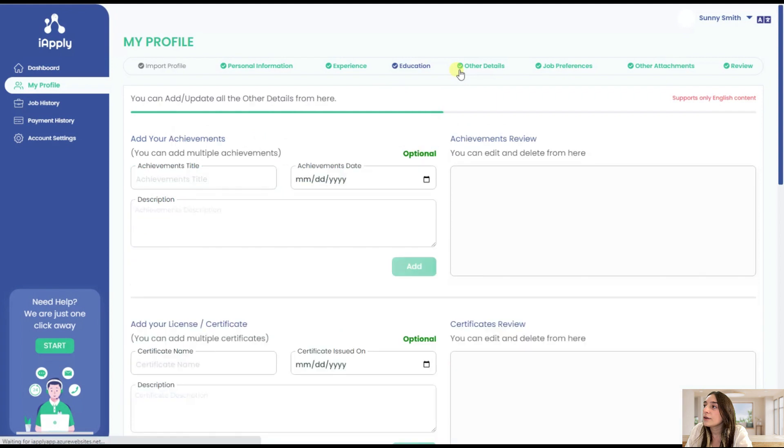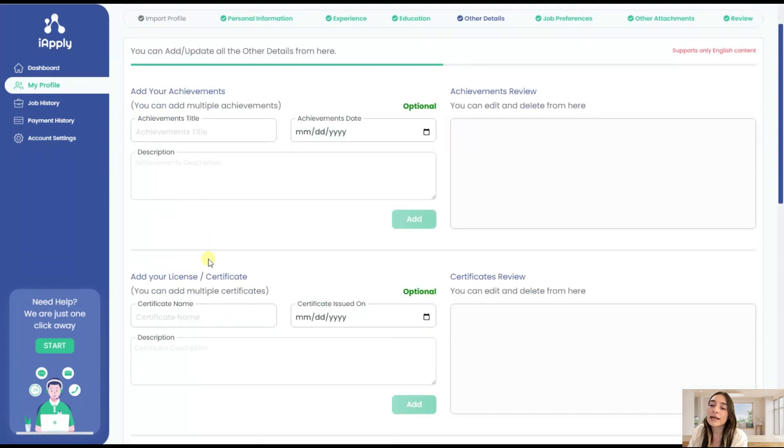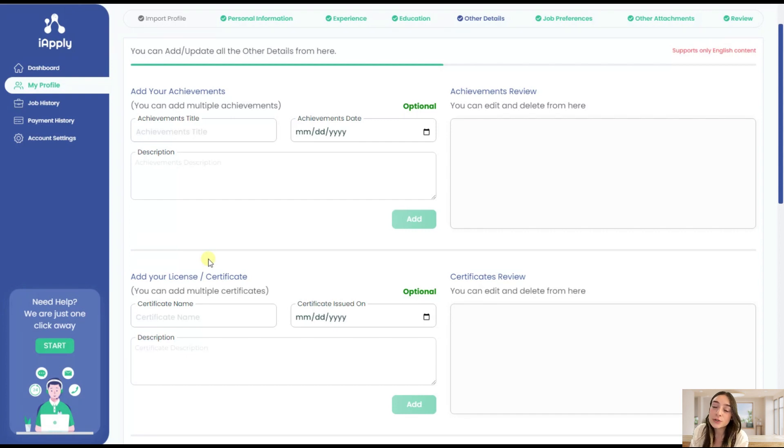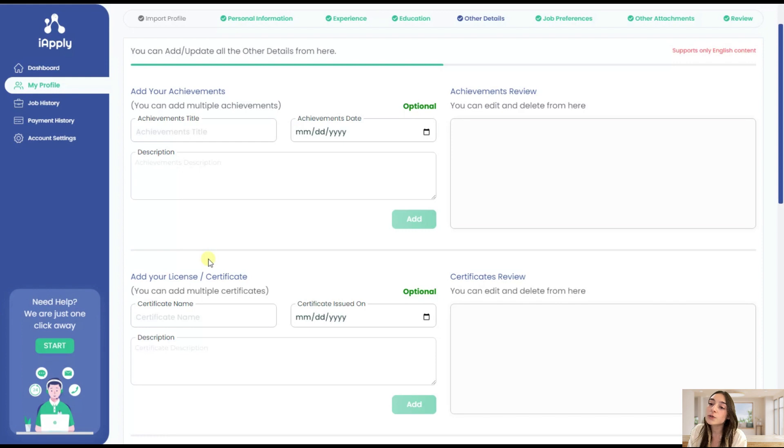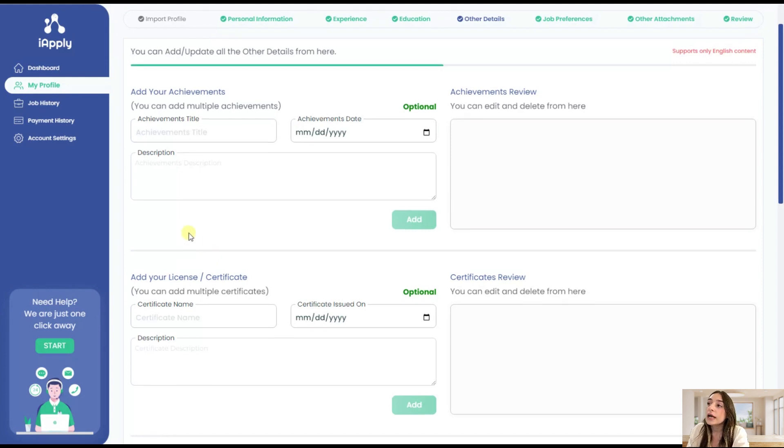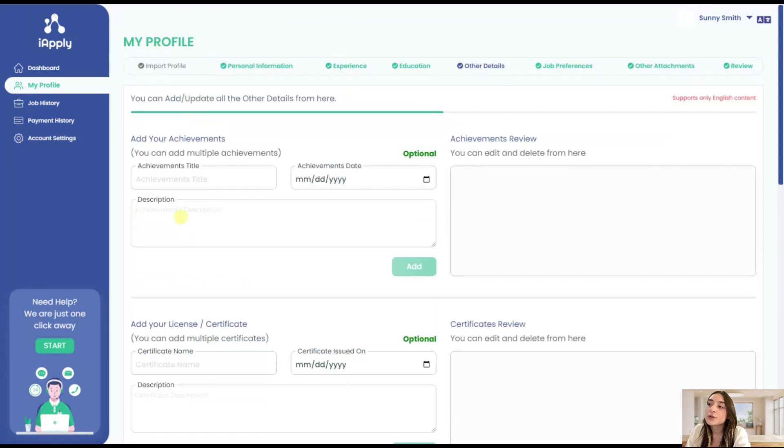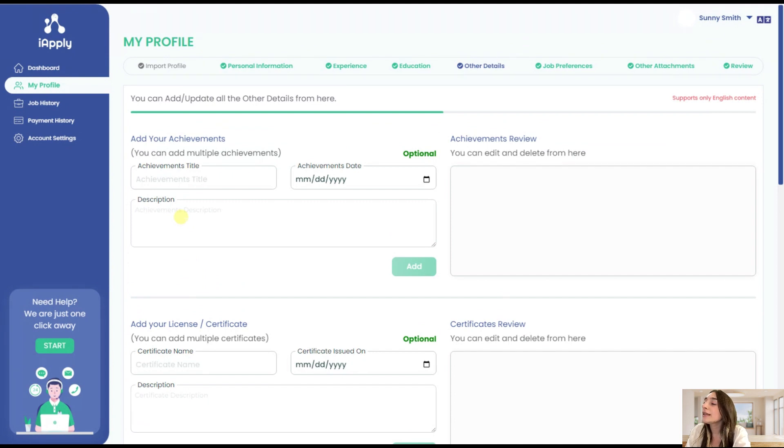You can also go to other details and here you can add some licenses or certificates, for example language test scores. If you have passed TOEFL or IELTS you can definitely write them here. You can also write down some achievements that you have gained.